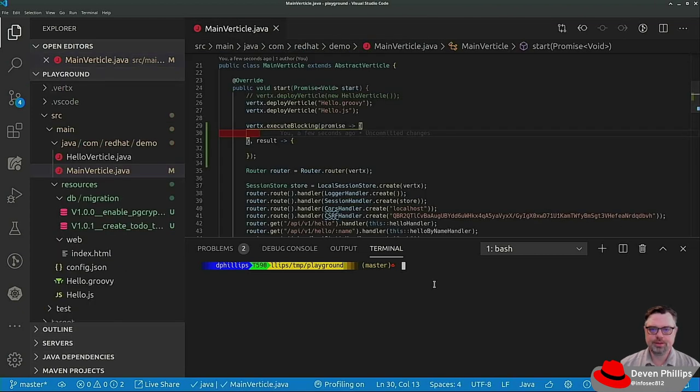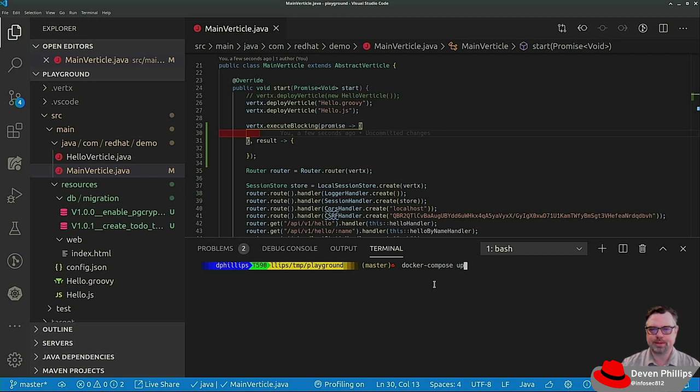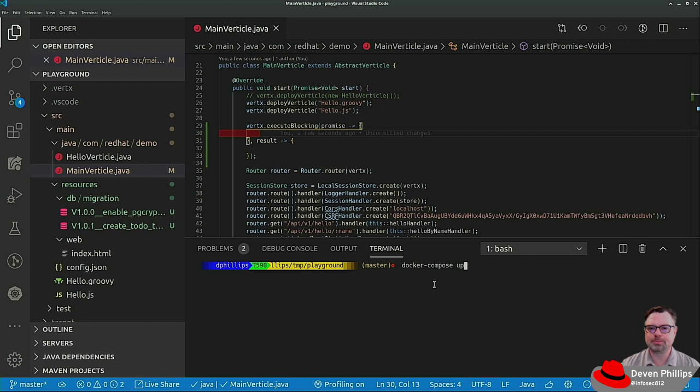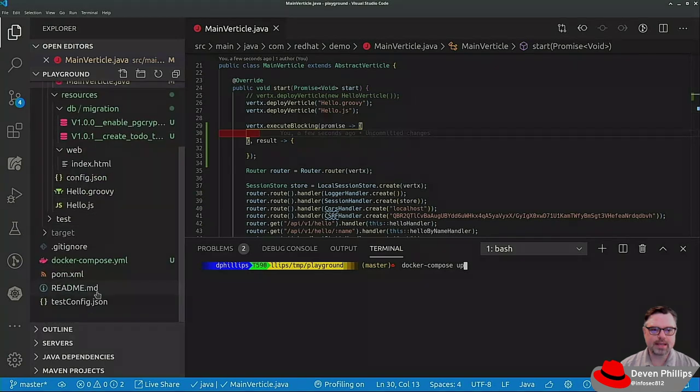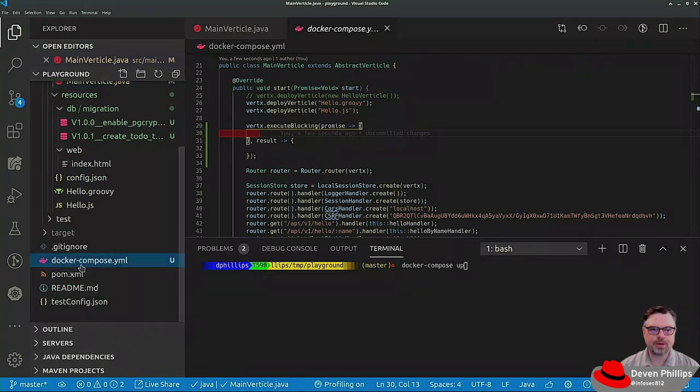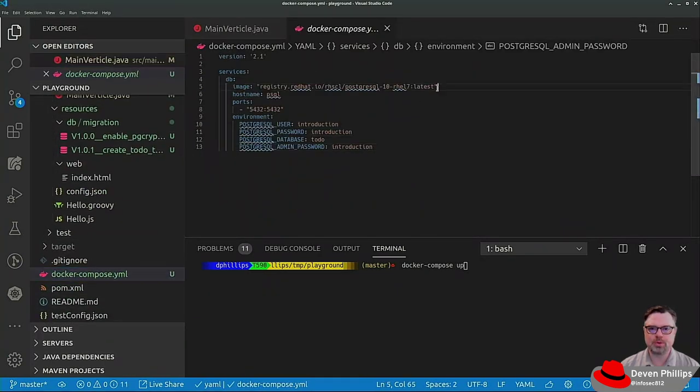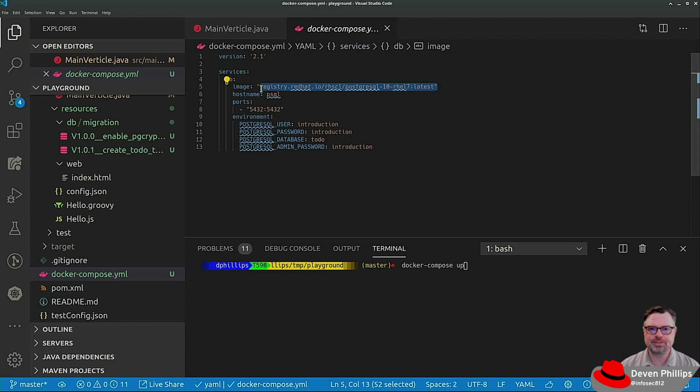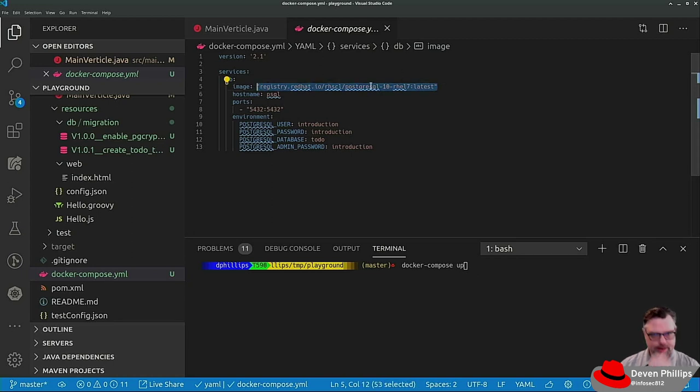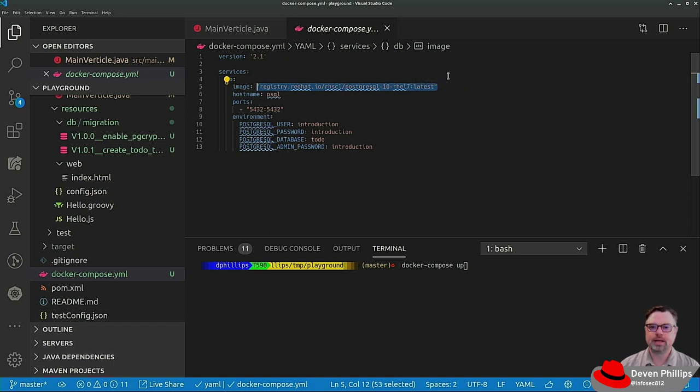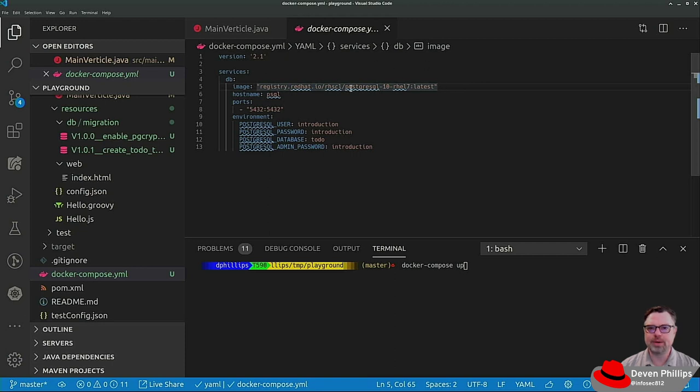So we can start up Postgres Docker Compose up. This will be in the source repository that will be linked in the description below so you won't have to recreate this. You may have to, if you're not a Red Hat subscriber, you won't have access to this image, but you should be able to use just about any standard Postgres Docker image that you can find on the internet. Highly recommend you go to quay.io, Q-U-A-Y.io and search there.